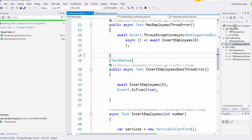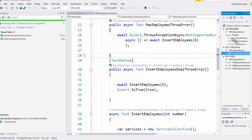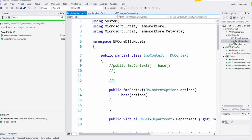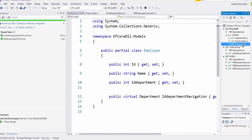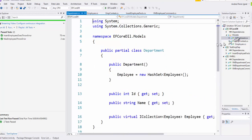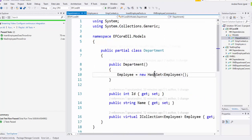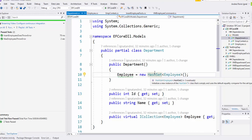It was just the models here: created the context, the employee, and the department. As always, you can find the code on my GitHub. Thank you.